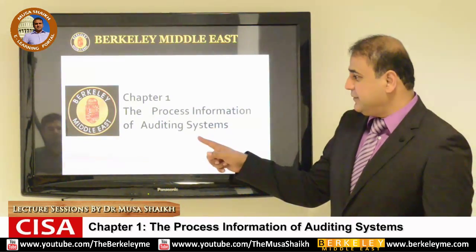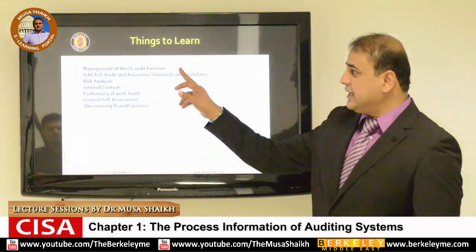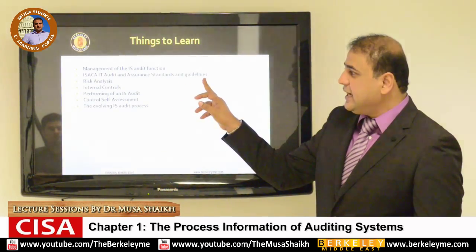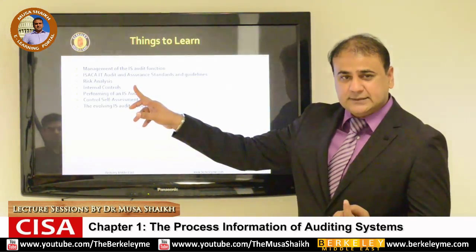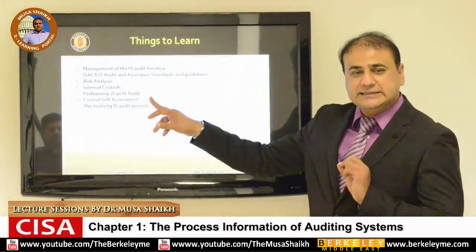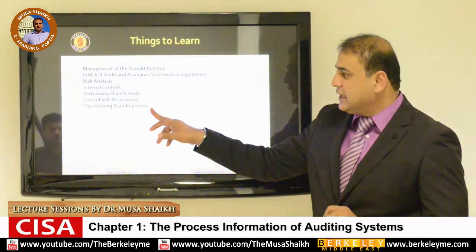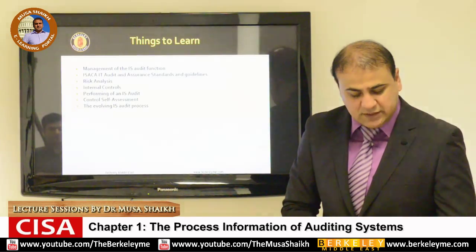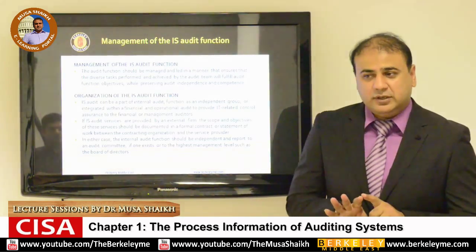We discuss the process of information system auditing broadly. The main topics include management of information system audit functions, IT audit and assurance standards and guidelines, risk analysis, internal controls, how to perform an information system audit, self-assessment for controls, and the evolving information system audit process. This is our discussion for the day.